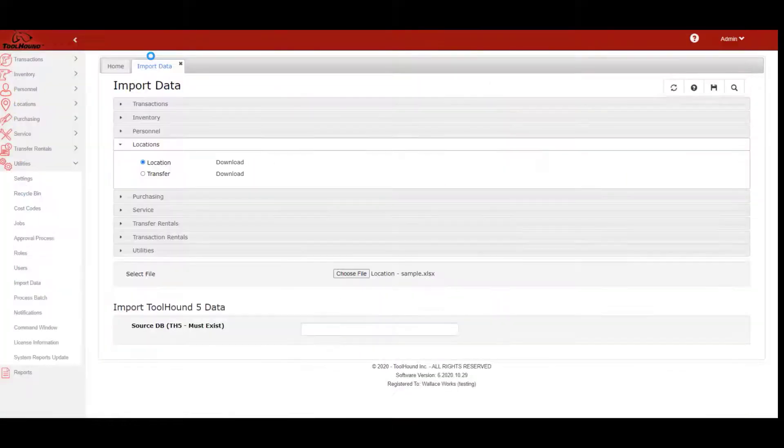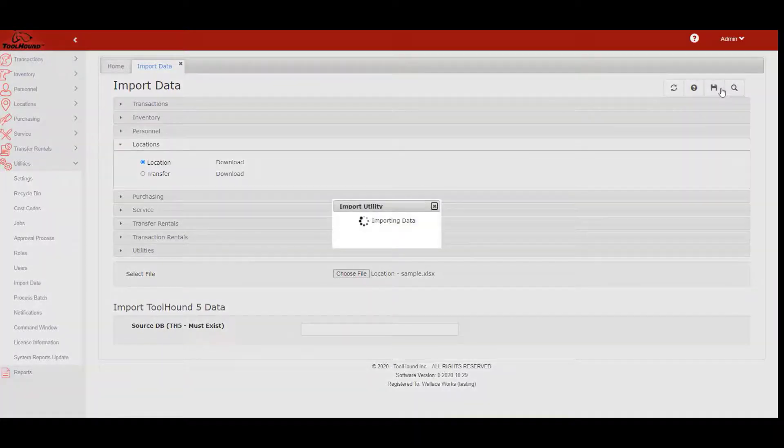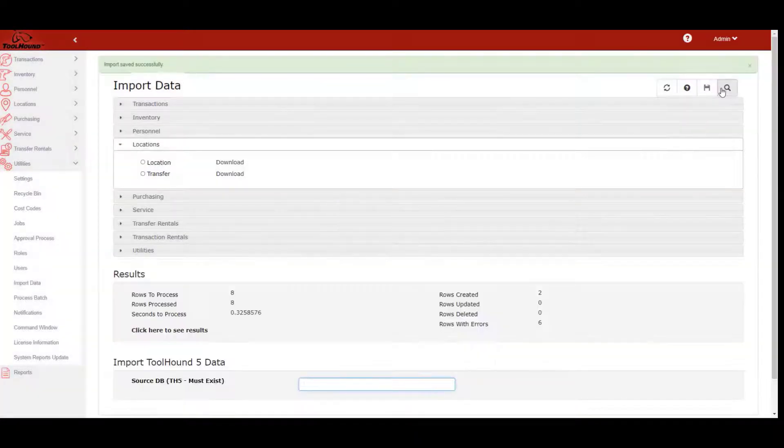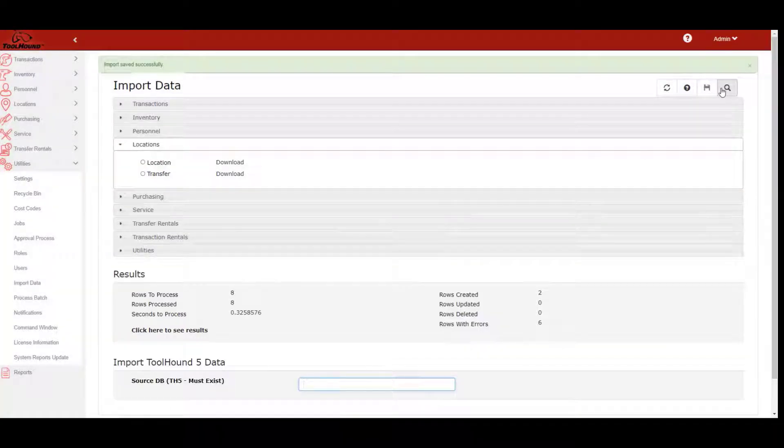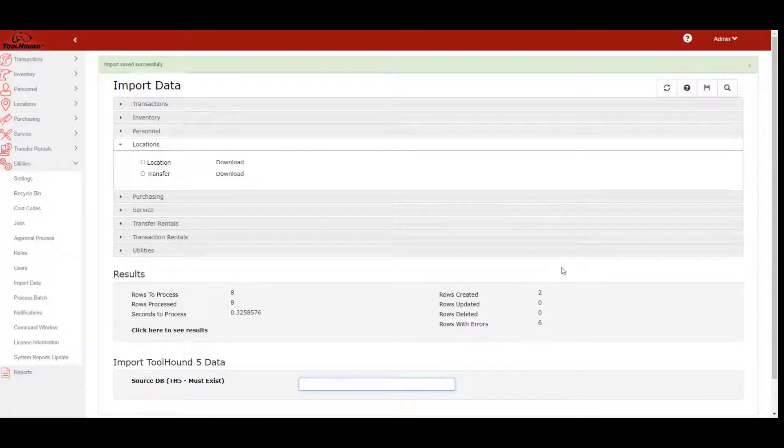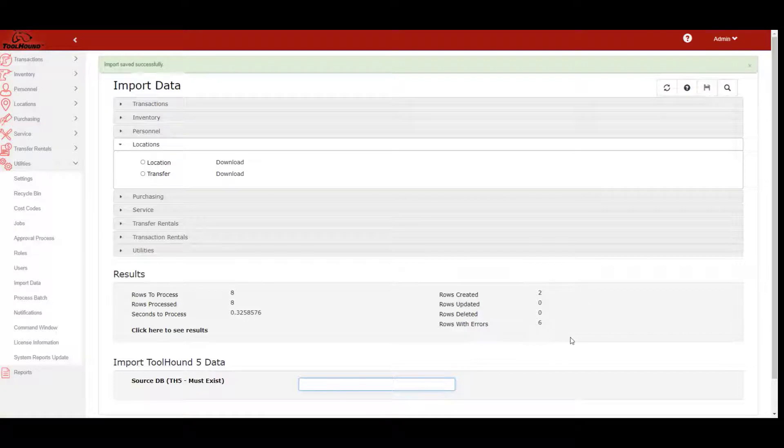The result shows the number of rows successfully processed. If any rows had errors, the reason is included in the results file.